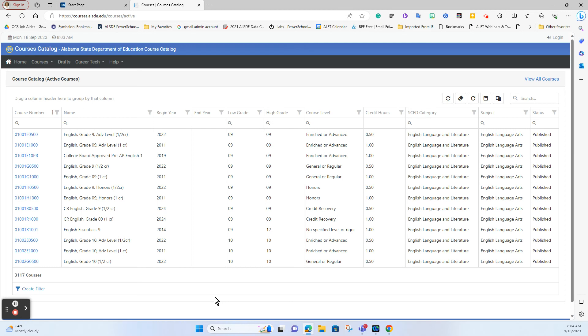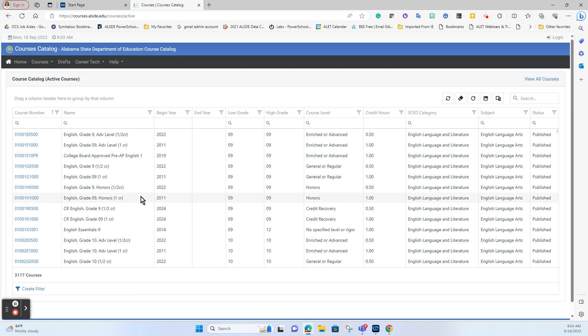In this video we're going to show how to create new courses from the state inside of your PowerSchool instance. Most everyone in the state is familiar with our state course catalog which is available at courses.alsde.edu. These course names and course numbers are what correspond to all the courses we have set up inside of PowerSchool.